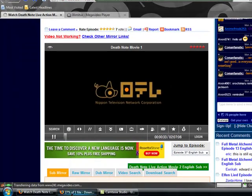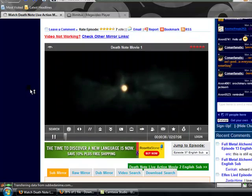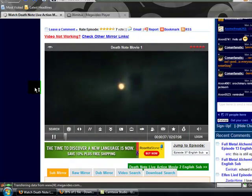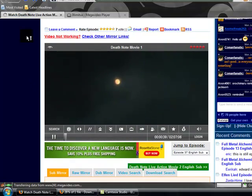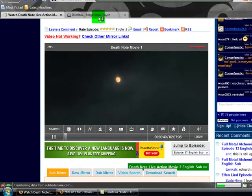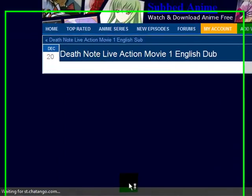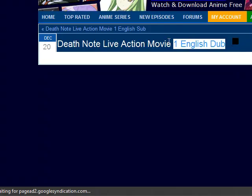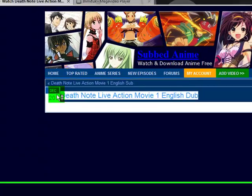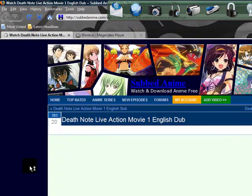Sorry, I'm currently busy with Overlord part five. And as you can see, it's Death Note.